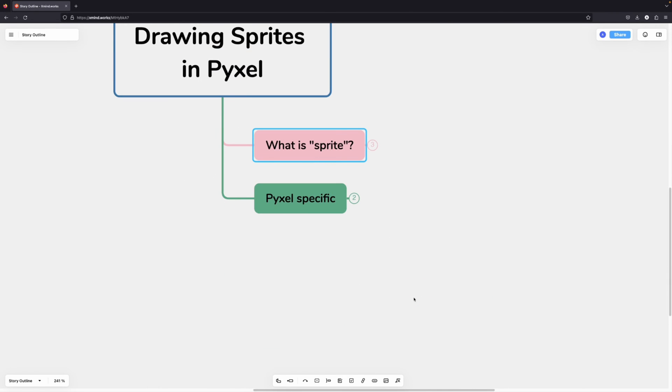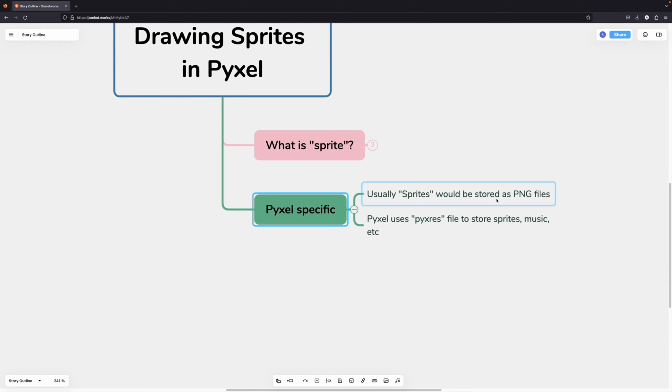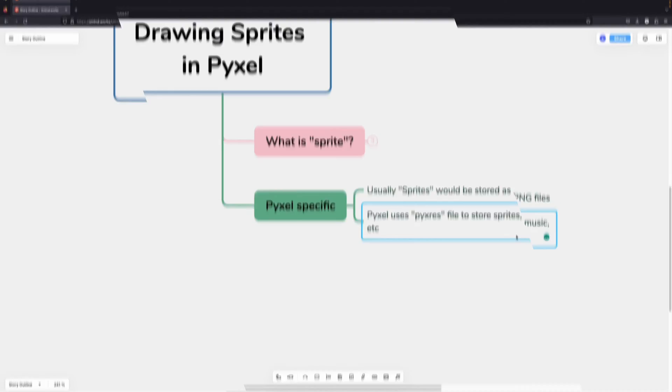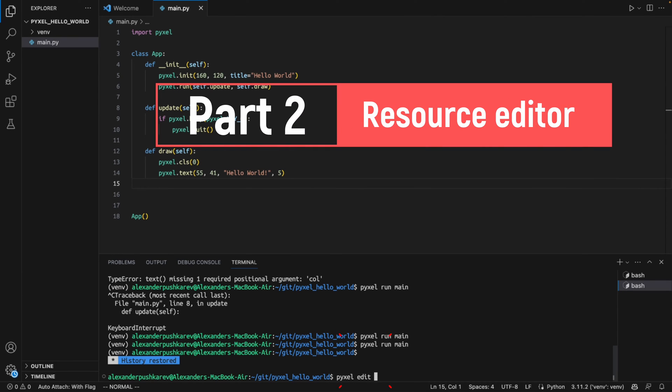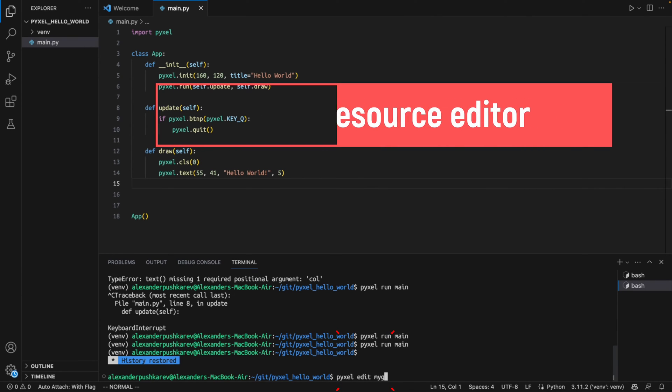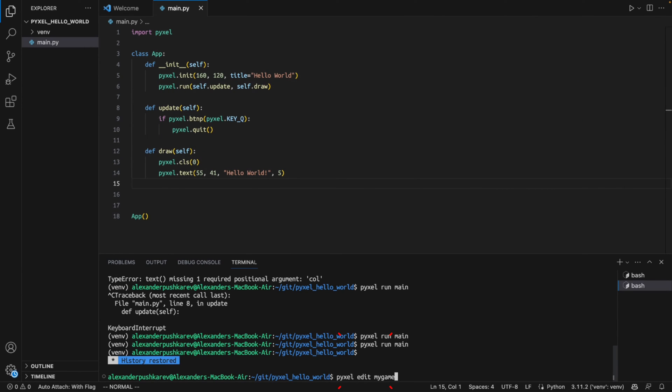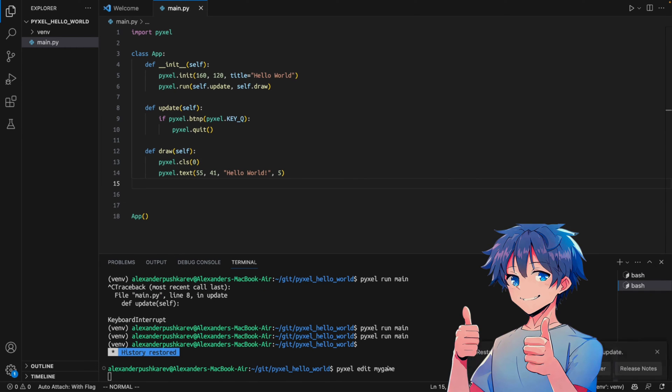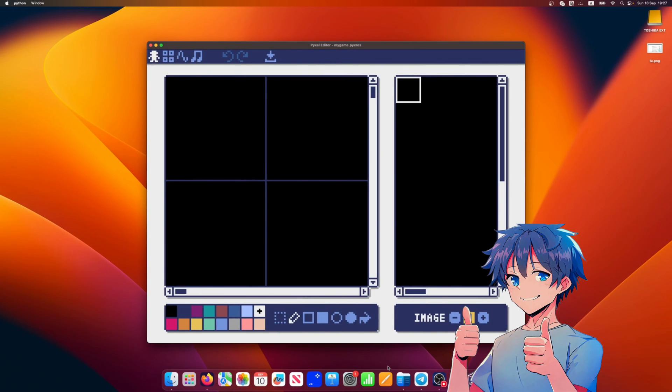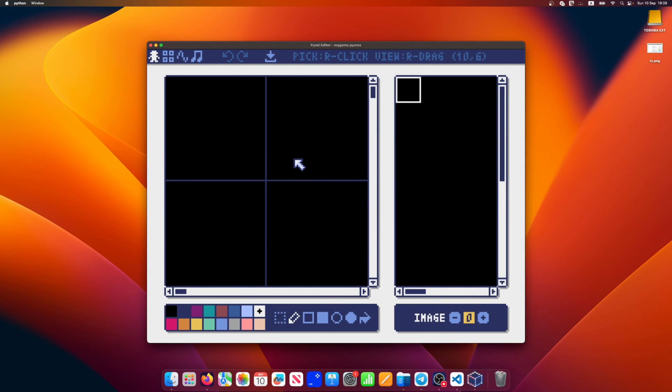Many game engines use simple PNG files to store sprites, but Pyxel uses its own resource file format. To edit Pyxel resource file we use Pyxel edit resource file name command. You don't need to specify file extension in this command. Pyxel will figure it out itself. In our case there is no such file, so Pyxel will create it for us.